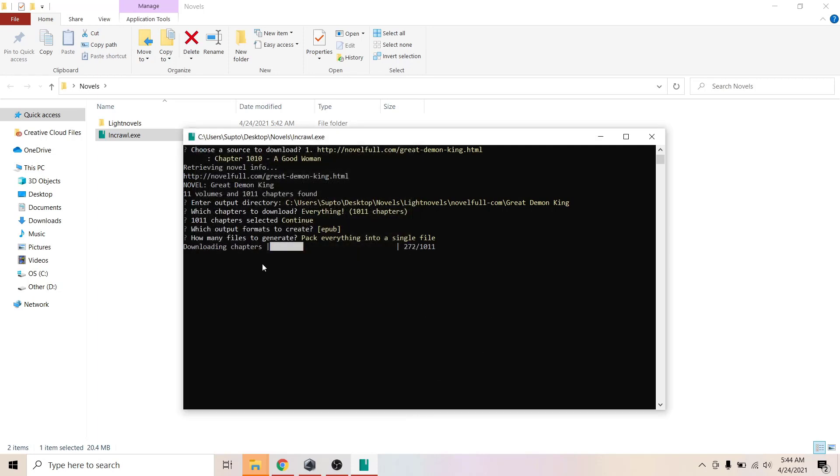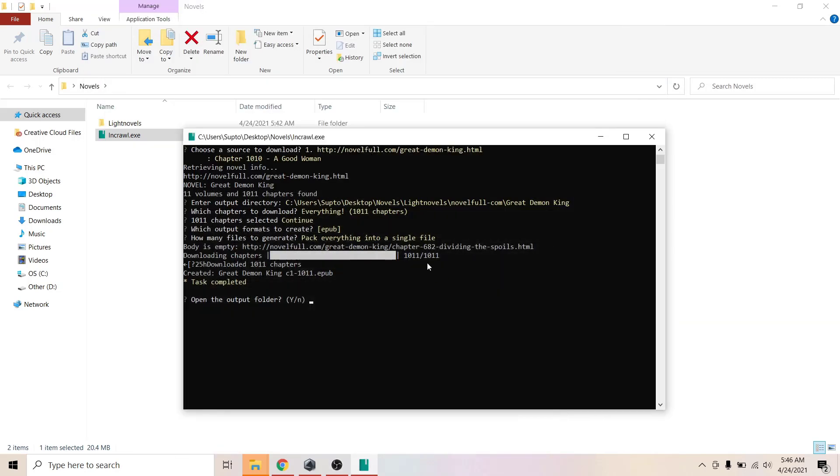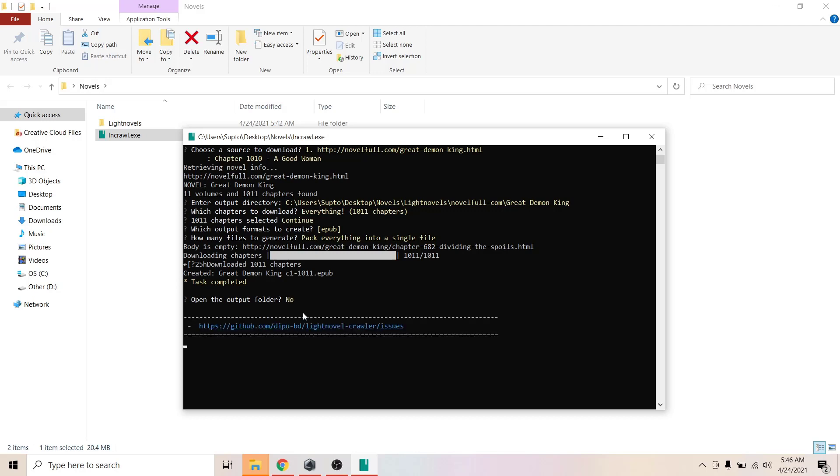Okay, so it's almost complete and it's completed. It will tell you if you want to open output folder or not. I'm just going to press no or N and done, and it will close up itself.